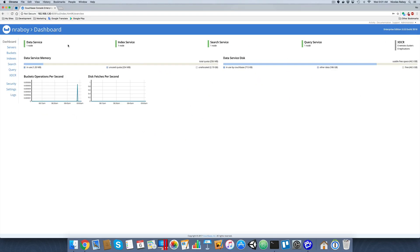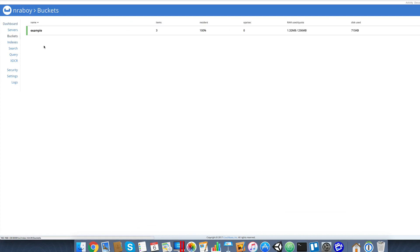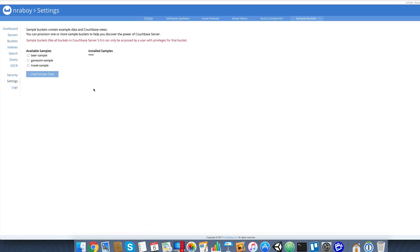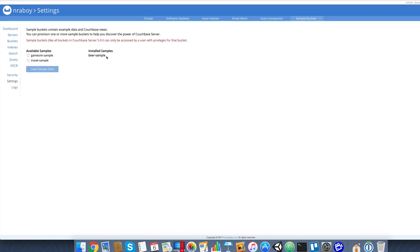I have Couchbase Server running - this is the Couchbase Server dashboard. Before we start developing, we'll want to configure a bucket and configure indexes for that bucket. This is Couchbase Server 5, so anything above 5 will work for this example - anything that supports full-text search. We're going to use a sample bucket. If we go to Settings and Sample Buckets, we're going to use the beer sample, because it gives us good records for using facets.